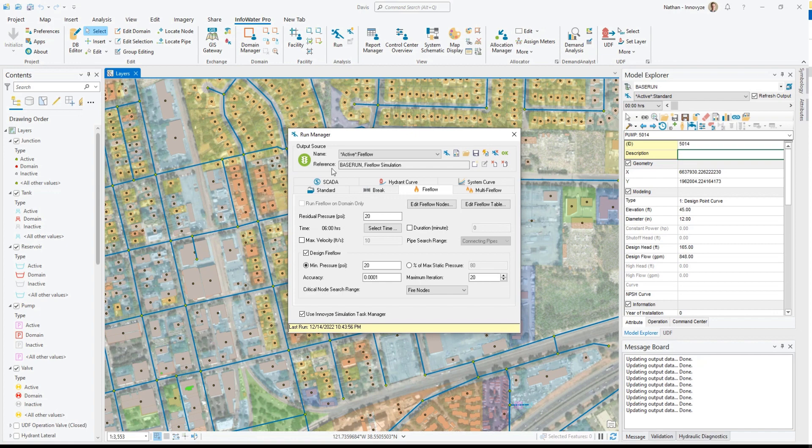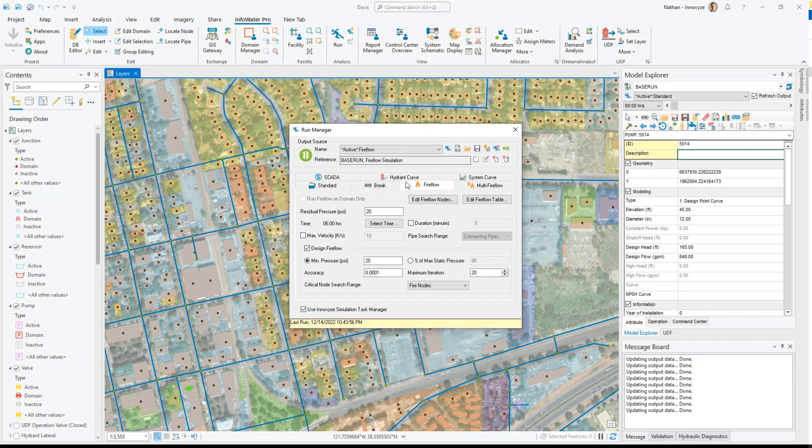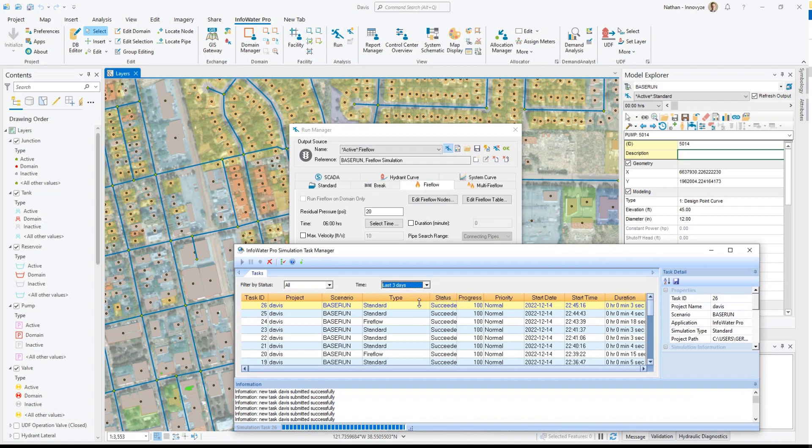And this can be particularly useful for long runs such as FireFlow. So I'm going to go ahead and click run and this will bring up the simulation task manager.